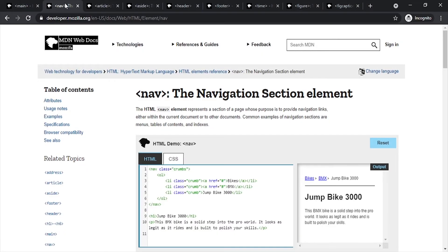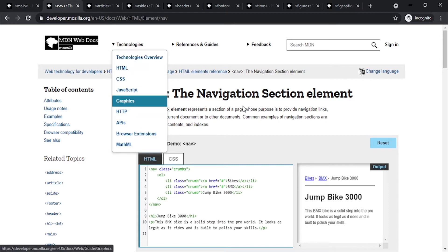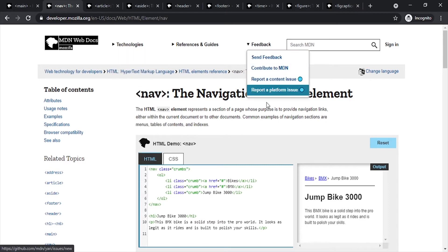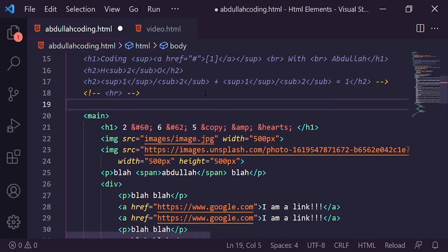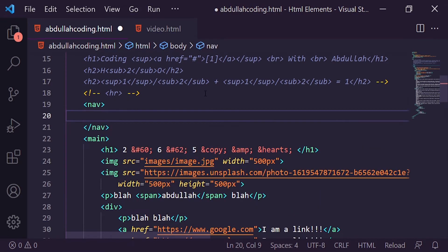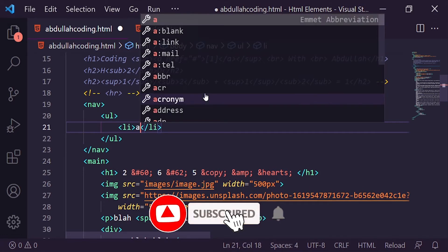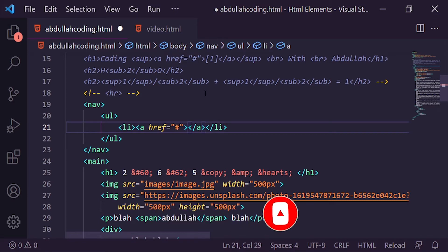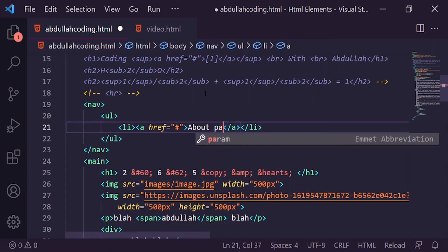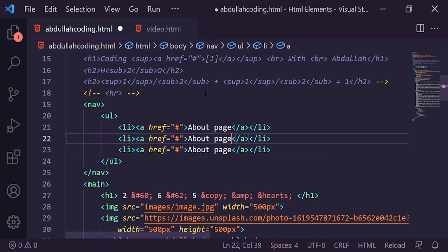The next element is the navigation section, which includes links to other pages. I am using a nav tag with UL, LI, anchor tags, and dead links. I am using About page and Product.